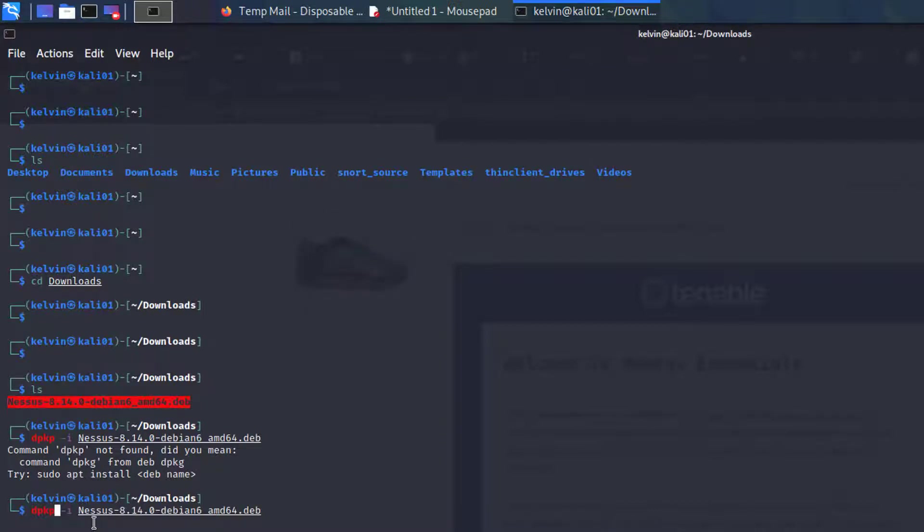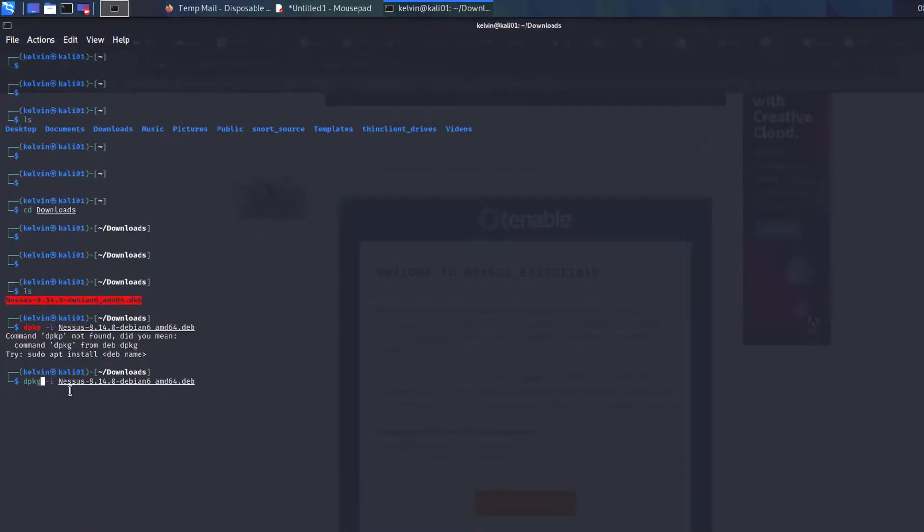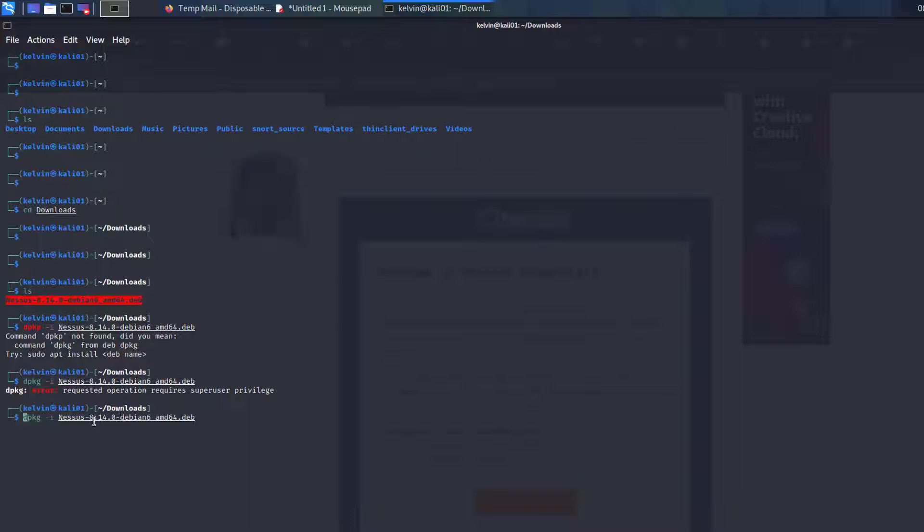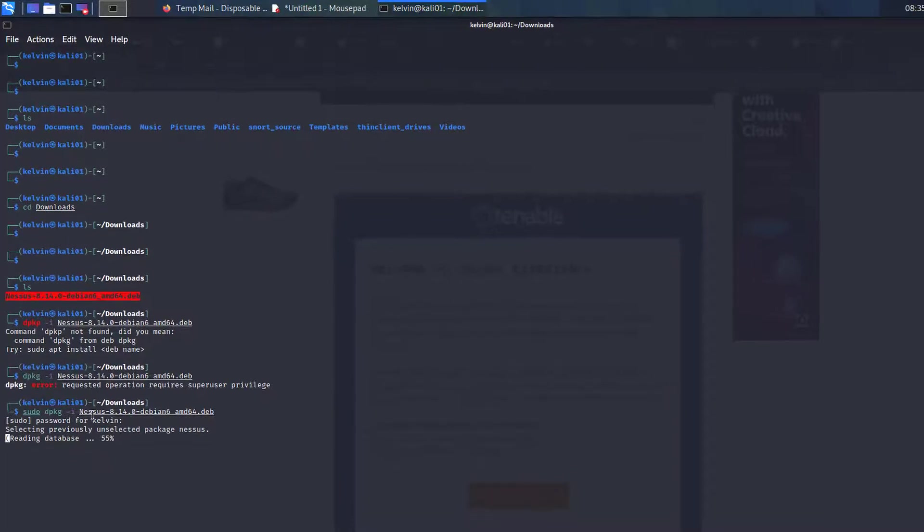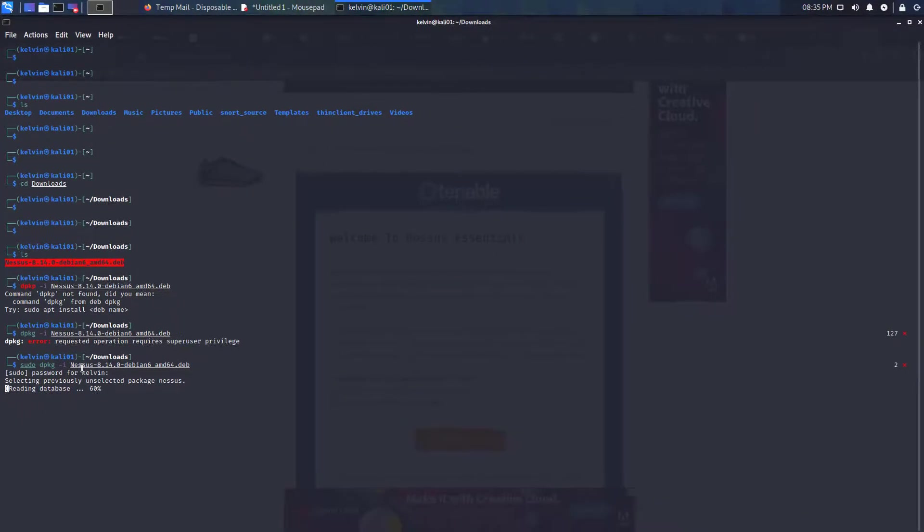Now we want to install it with the following command. Let's do sudo for elevated privileges, and then Nessus will start to install now.